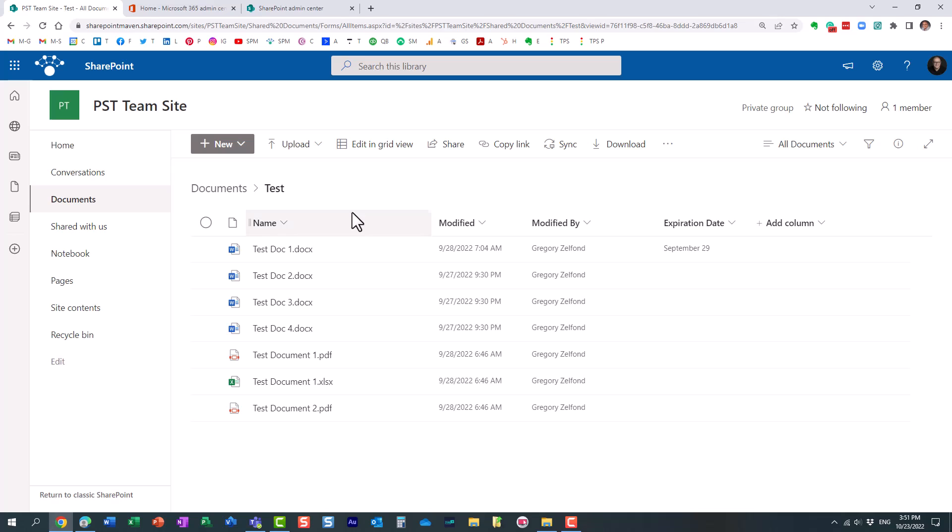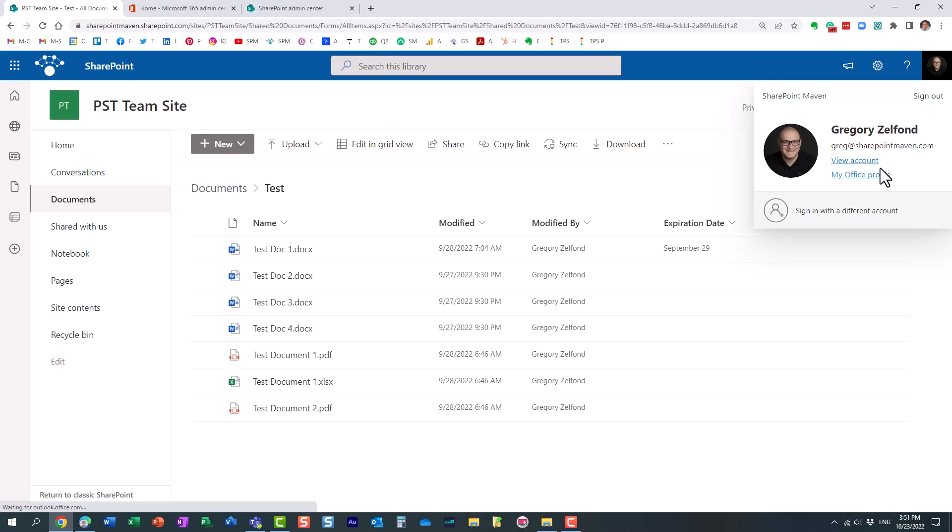This is, once again, not actually an admin setting. This is more of a user setting. But let me show you, each user can obviously alter their own time zone. You just click on your profile picture and click view account.